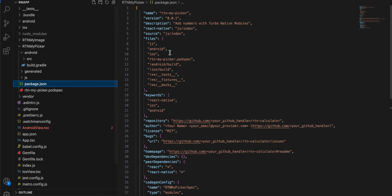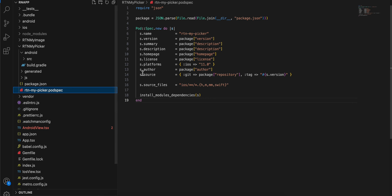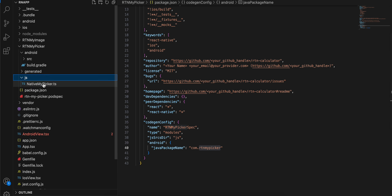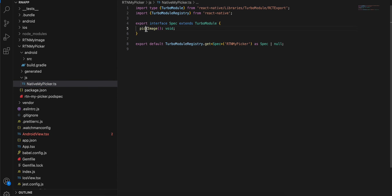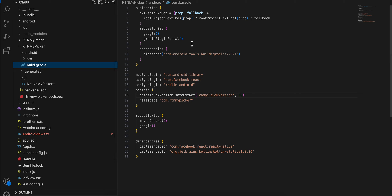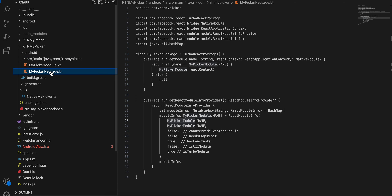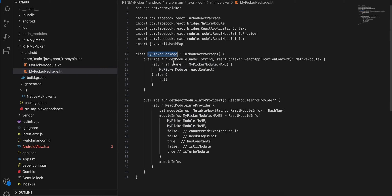That's it for RTN My Image. For RTN My Picker, which is a Turbo Module, create package.json - copied from docs with names changed. Create a podspec file, again copied from docs with the name changed. Create a js folder with a TypeScript file - copied from docs, I created my own method called pickImage and changed the relevant names. Inside the android folder, build.gradle is copied from docs with the name, namespace changed, and Kotlin standard lib added.